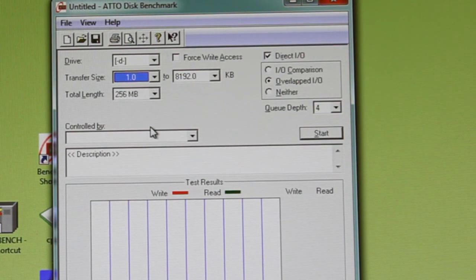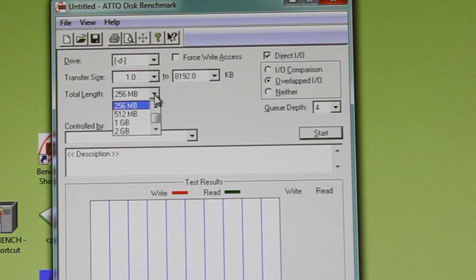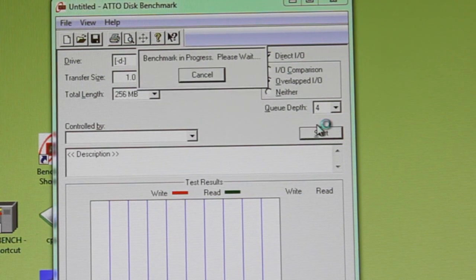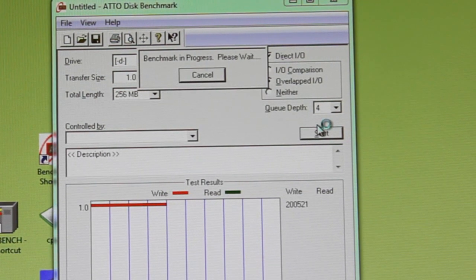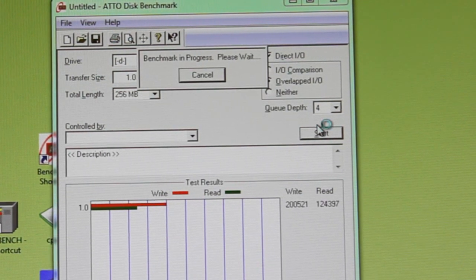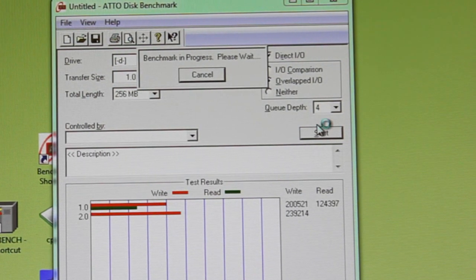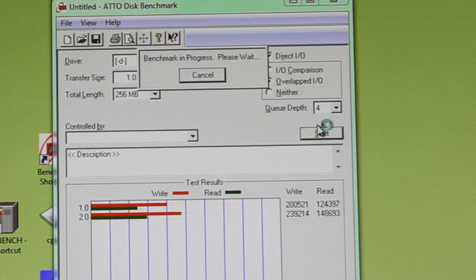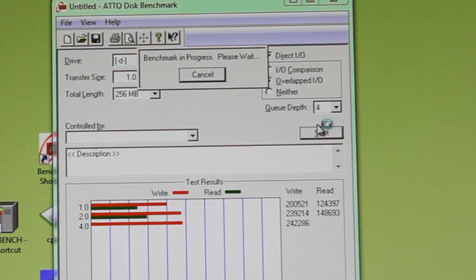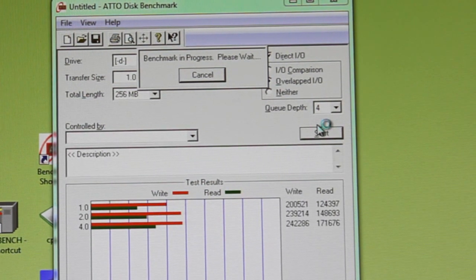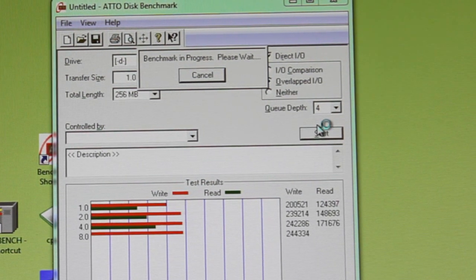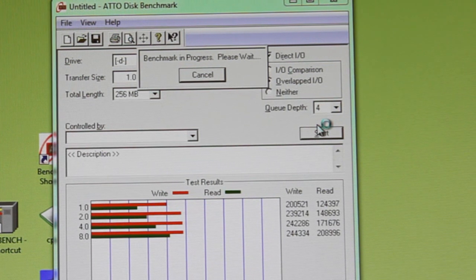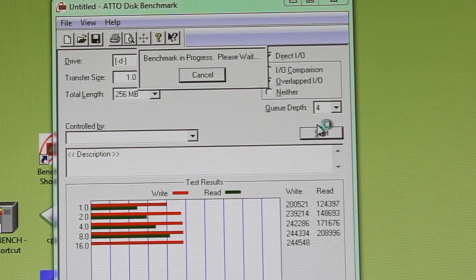Well here we are back in the engineering lab, and we're running the ATTO disk benchmark. We're going to test out the small block performance first. Look at these 1K blocks. Look at these write scores. Look at the read scores. The write scores are actually better than the read scores at this point. That's due to the caching system.